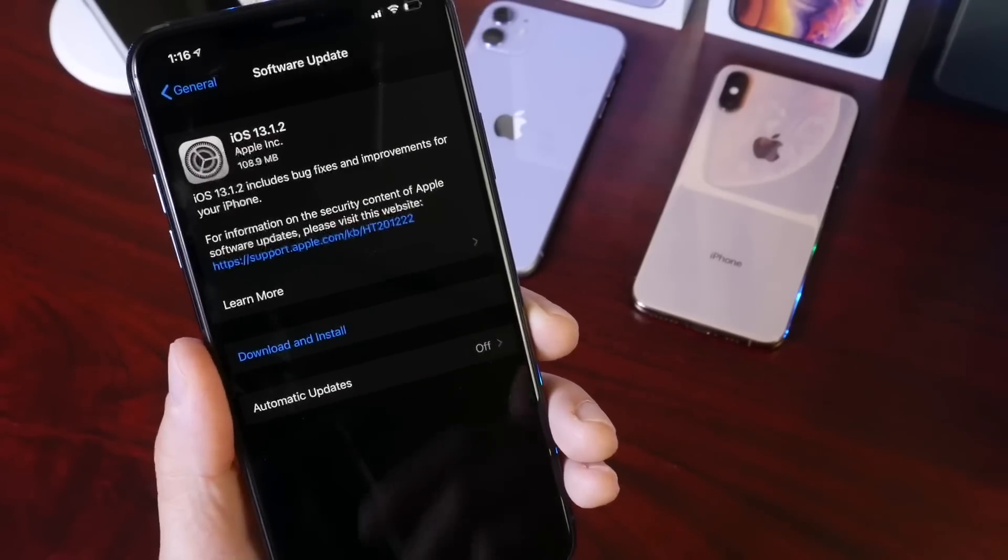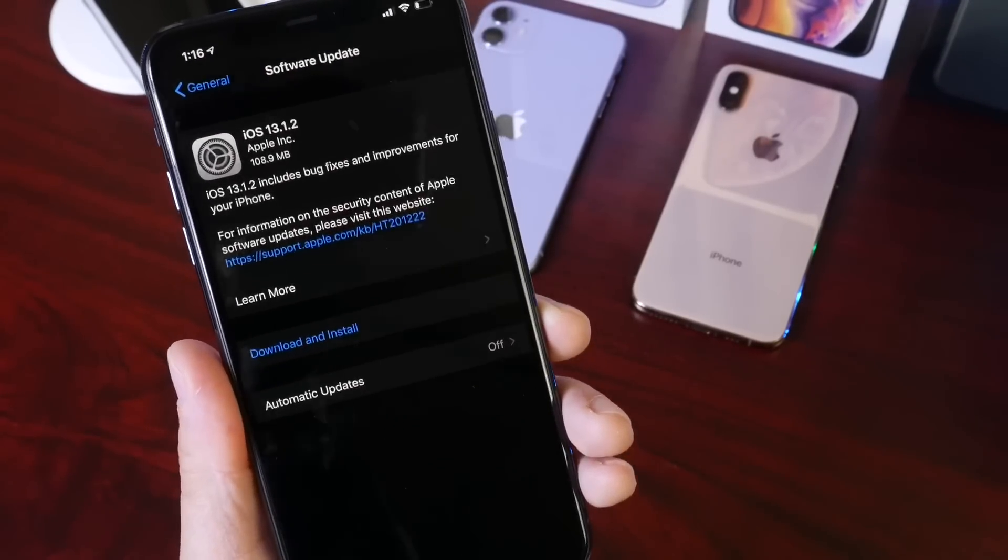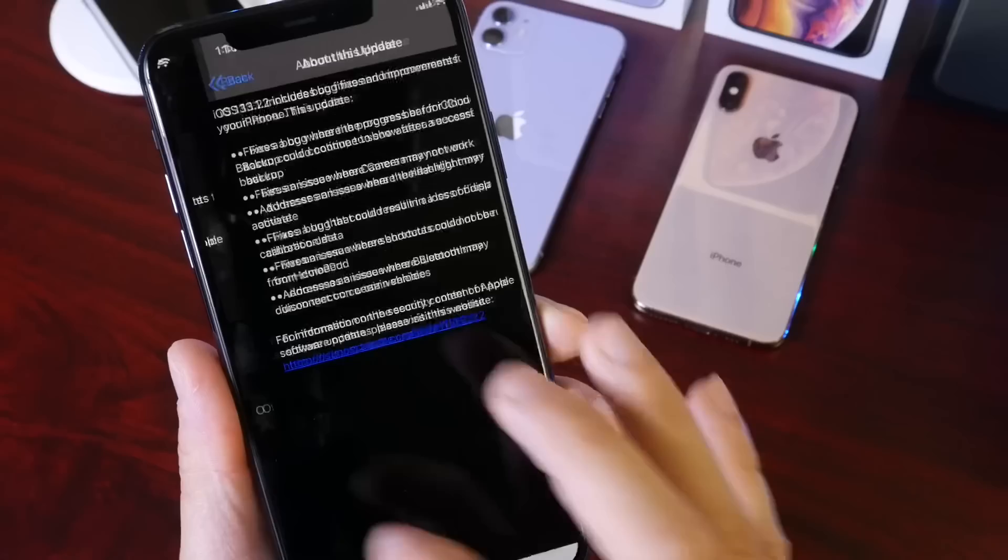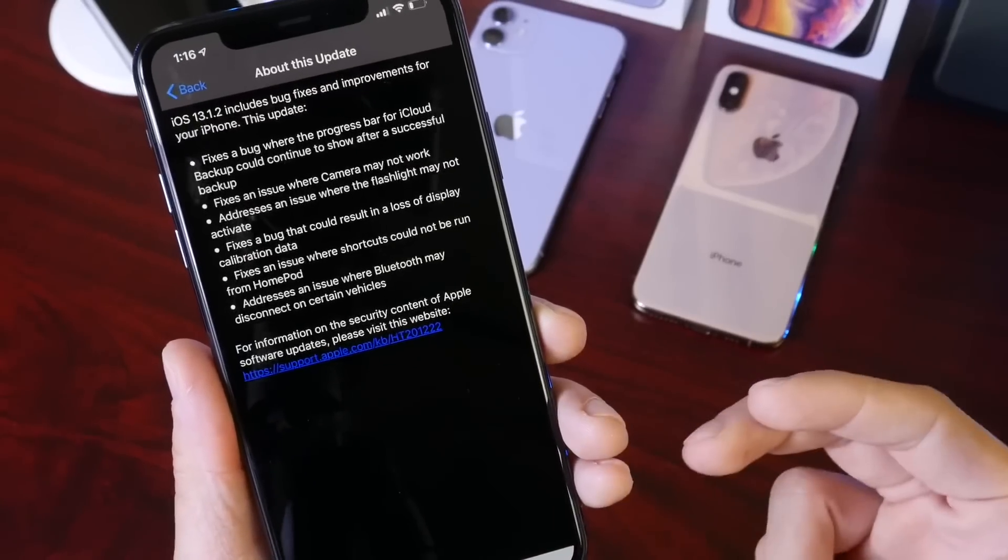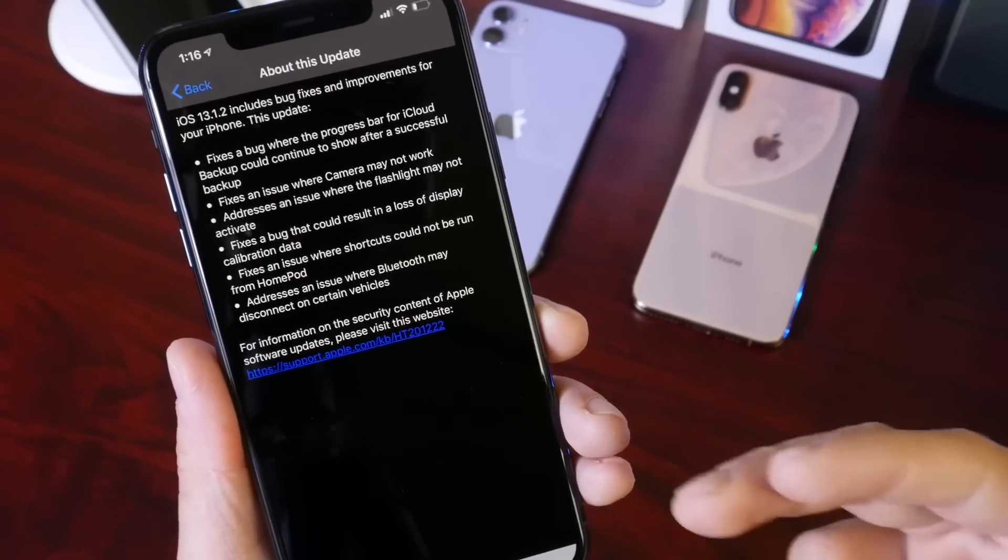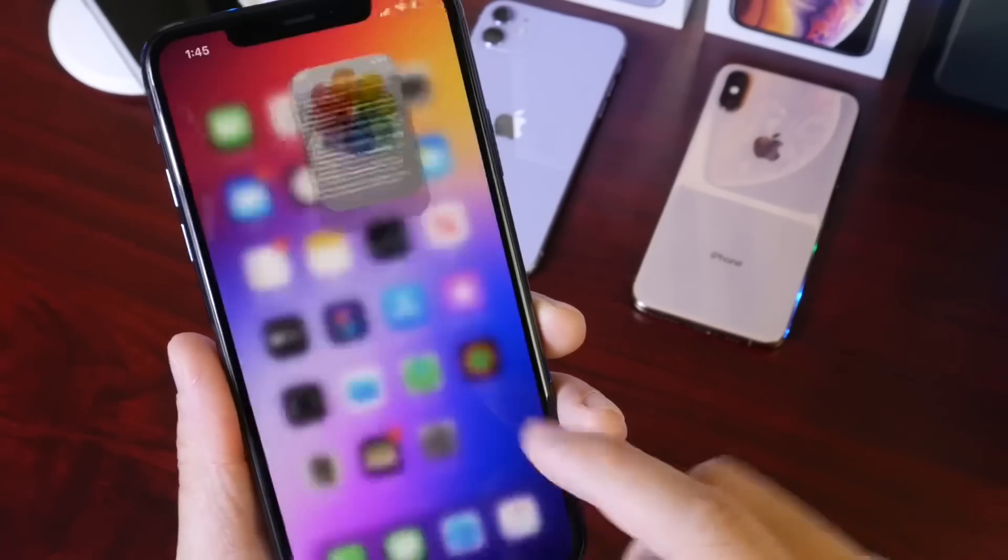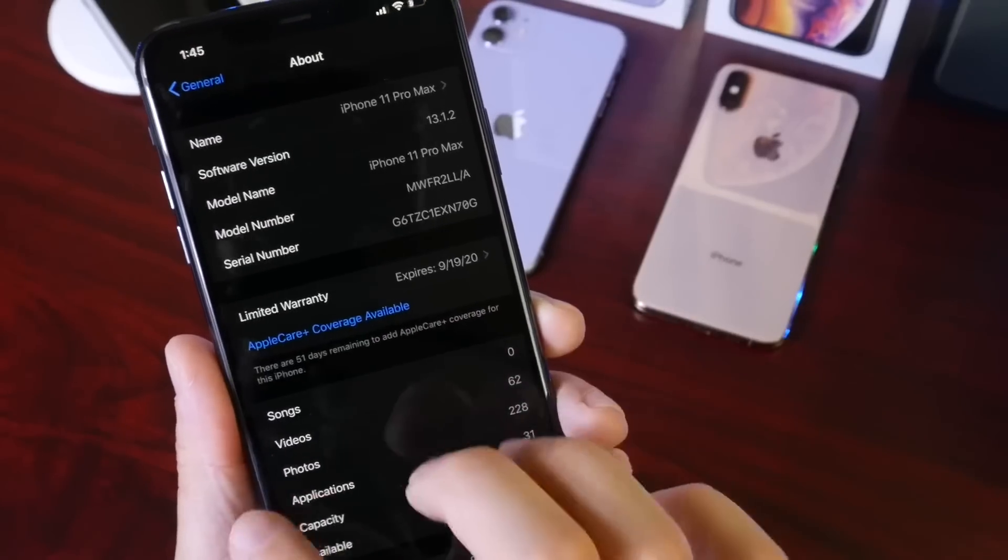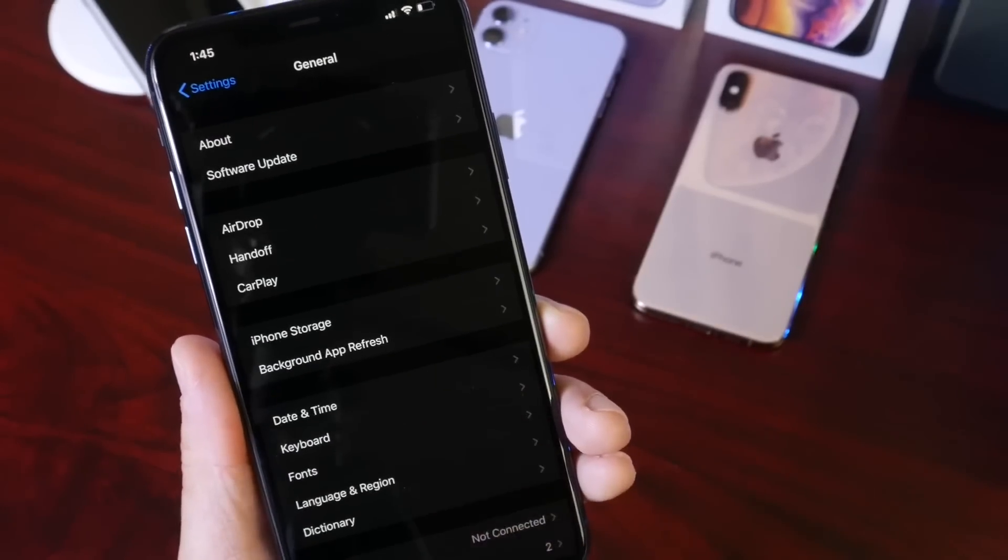Apple continues to try to make the iOS 13 experience on all devices that support iOS 13 the best possible. This software brings a few improvements and bug fixes which we'll go over here in a few seconds. Everyone that's running iOS 13 can update right now.